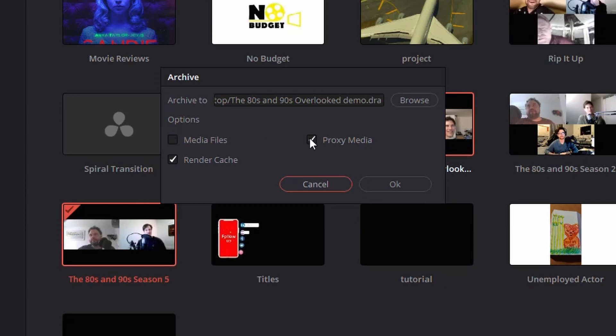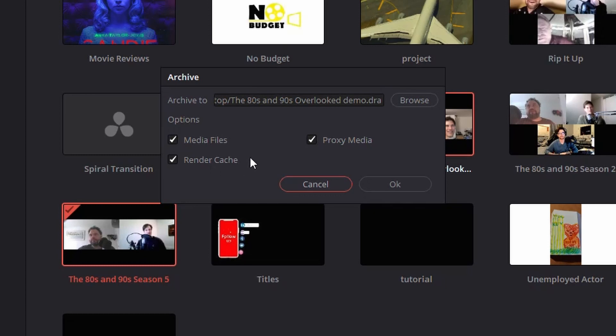You do have to choose one. You can't not choose Media or Proxy Media because the whole point of this option is to include those additional files. Render Cache, you can just choose to transfer it or not if you want. It doesn't really matter. Or, of course, you can do all of them.